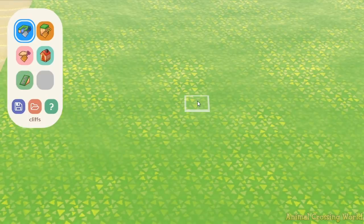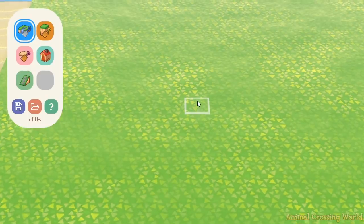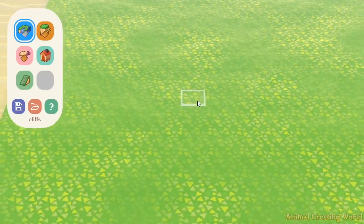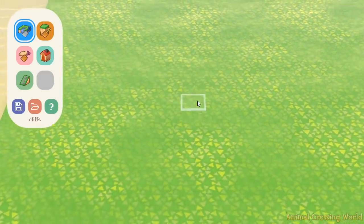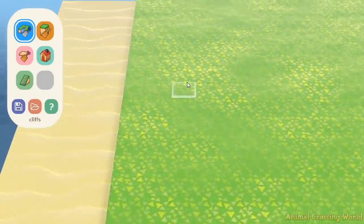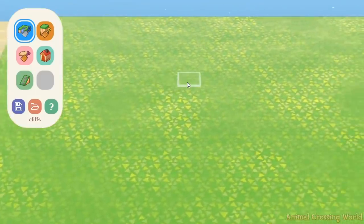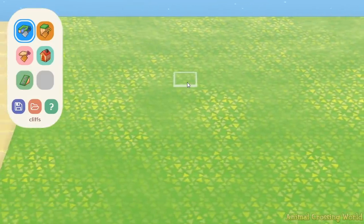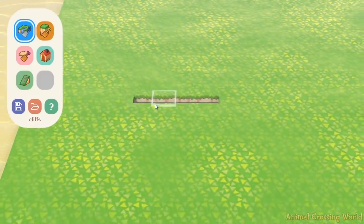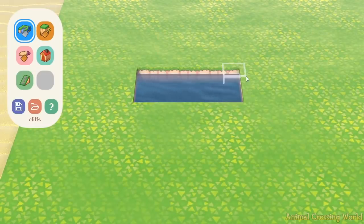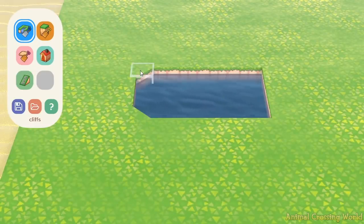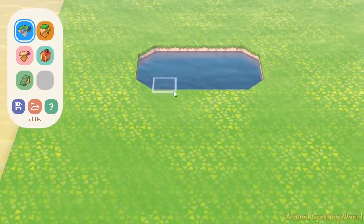Hey everyone, it's Justin here from Animal Crossing World, and today I've got a nifty new application that I want to show off to you guys called the Island Planner application, or as I'm going to call it, the 3D Island Planner. The reason I'm calling it 3D Island Planner is pretty obvious — this application offers a full 3D environment to help you plan out your Animal Crossing New Horizons island.